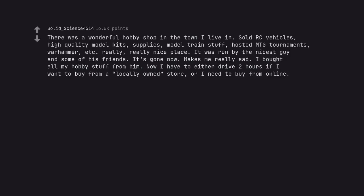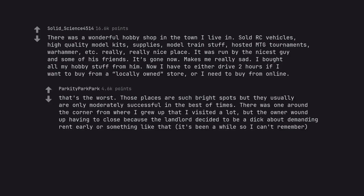There was a wonderful hobby shop in the town I live in. Sold RC vehicles, high quality model kits, supplies, model train stuff, hosted MTG tournaments, Warhammer, etc. Really, really nice place. It was run by the nicest guy and some of his friends. It's gone now. Makes me really sad. I bought all my hobby stuff from him. Now I have to either drive 2 hours if I want to buy from a locally owned store, or I need to buy from online. That's the worst.